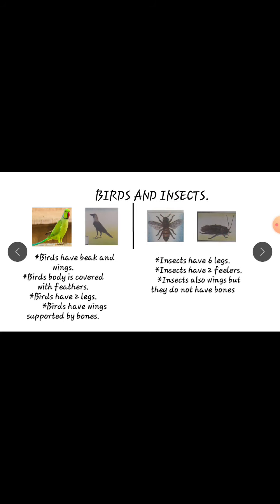Insects also have wings. Observe in the picture — this is the wings. Insects also have wings, but these wings do not have a bone — that is the main difference. Insects' wings do not have bones, but birds' wings have hollow bones.